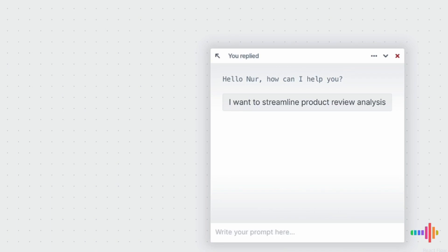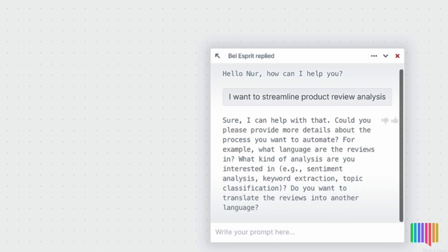Bellespree jumps into action, analyzing the details of my request. Bellespree is a great elicitation agent. If a request is not clear, it follows up with questions to gather more information.